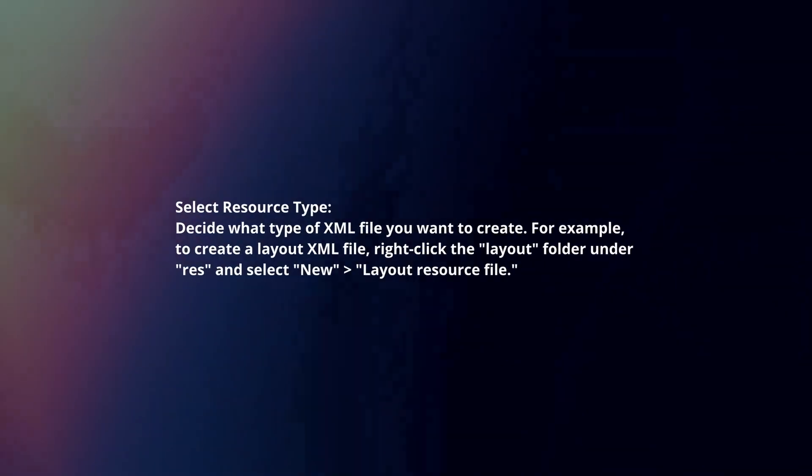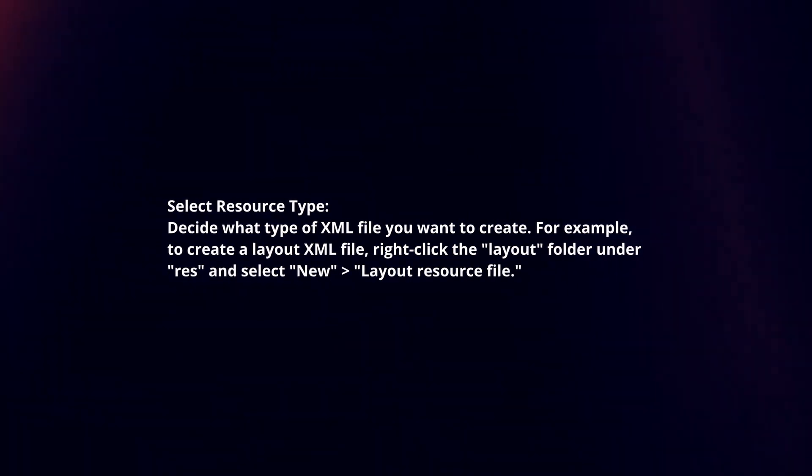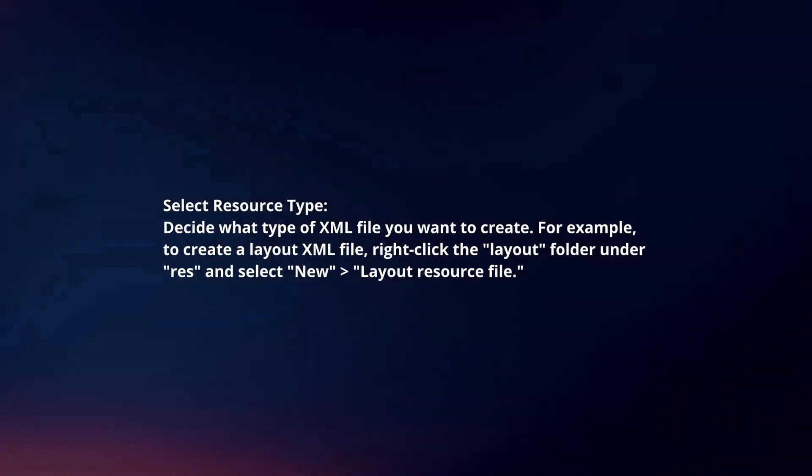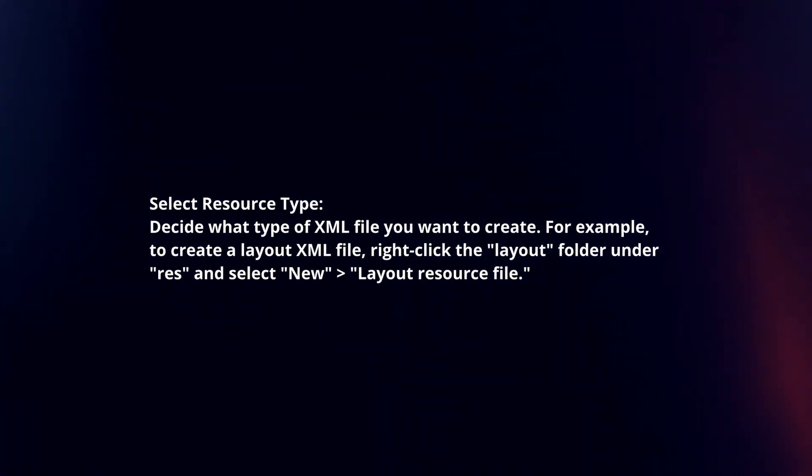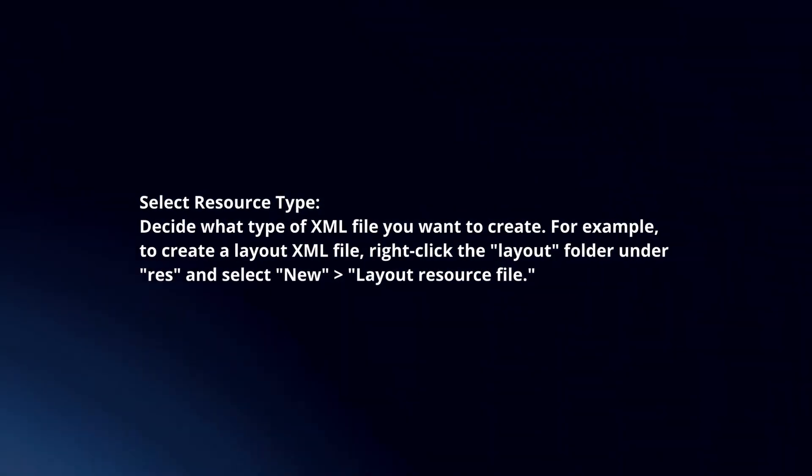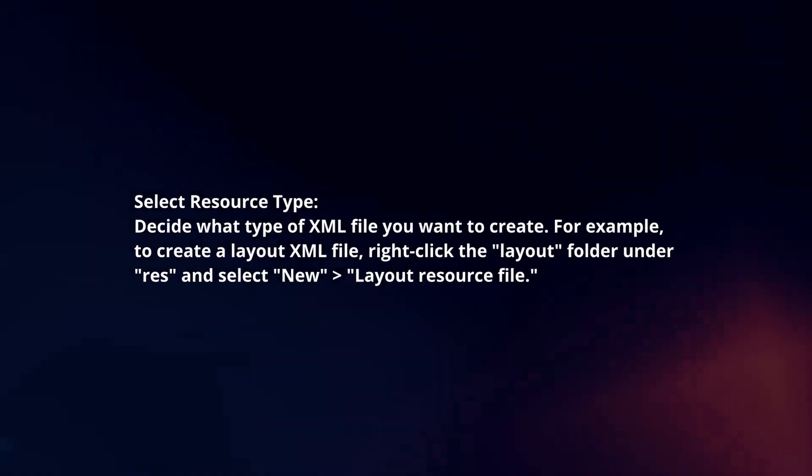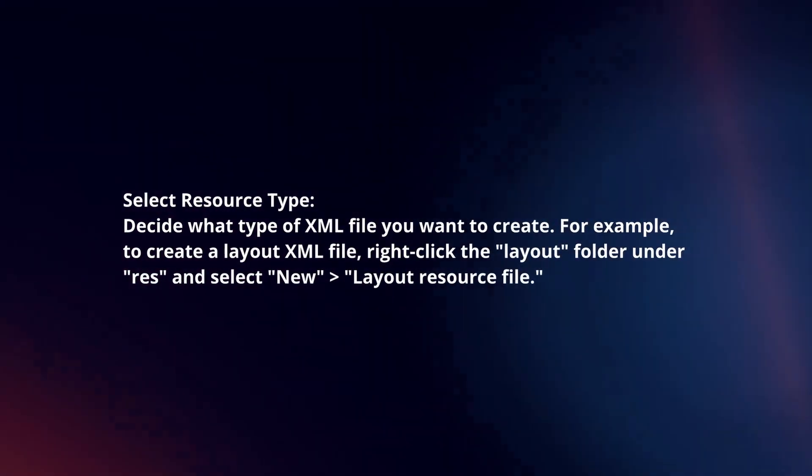Select resource type. Decide what type of XML file you want to create. For example, to create a layout XML file, right-click the Layout folder under RES and select New Layout Resource File.